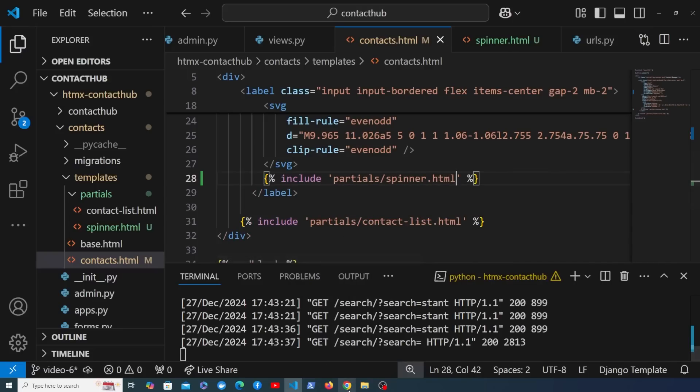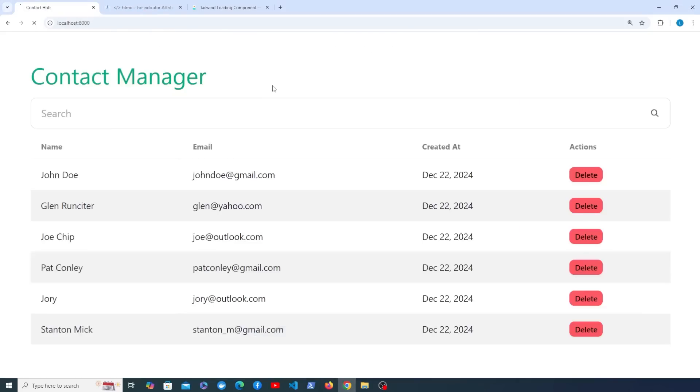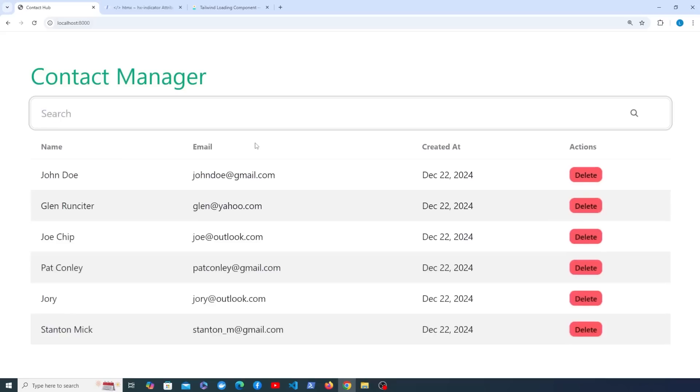Now if we save this and go back to our application here and refresh this page, you can see that it looks the same as before pretty much. But when we perform a search we don't see any spinners at the moment.